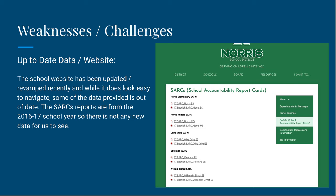A second weakness or challenge is that the website has been updated and revamped recently and while it does look easy to navigate and very nice, some of the data provided is out of date. For example, the school accountability report cards are from the 2016-2017 school year, so there isn't any new detailed data for anyone to see, and it was a little bit hard to find any kind of detailed data on their site for this project.